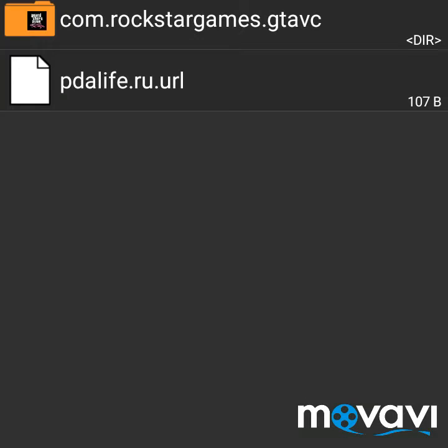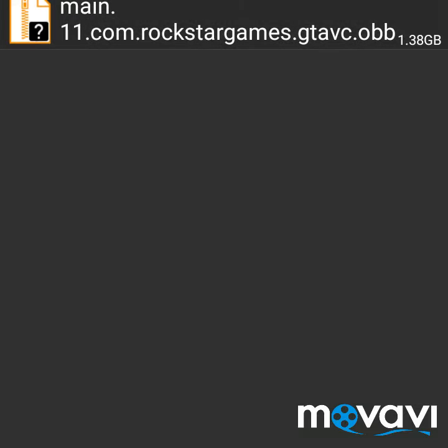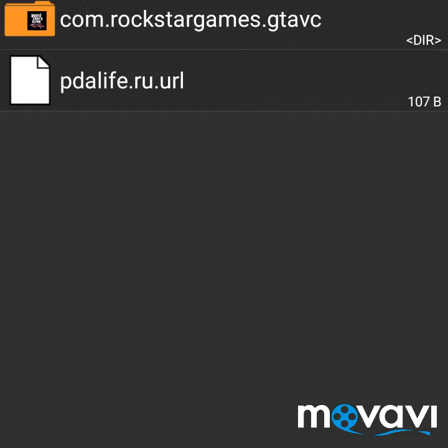I have cut the extracting part in between because it may take a lot of time. Now you can see the 900 MB file has become a 1.48 GB file.